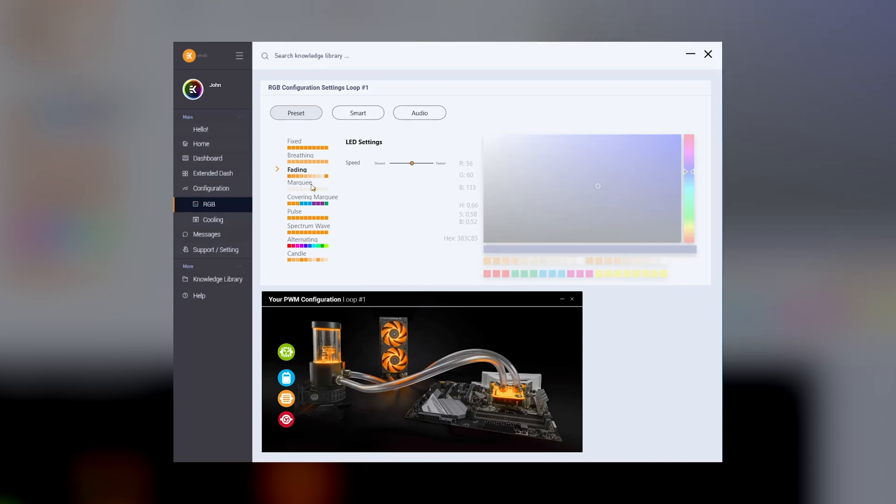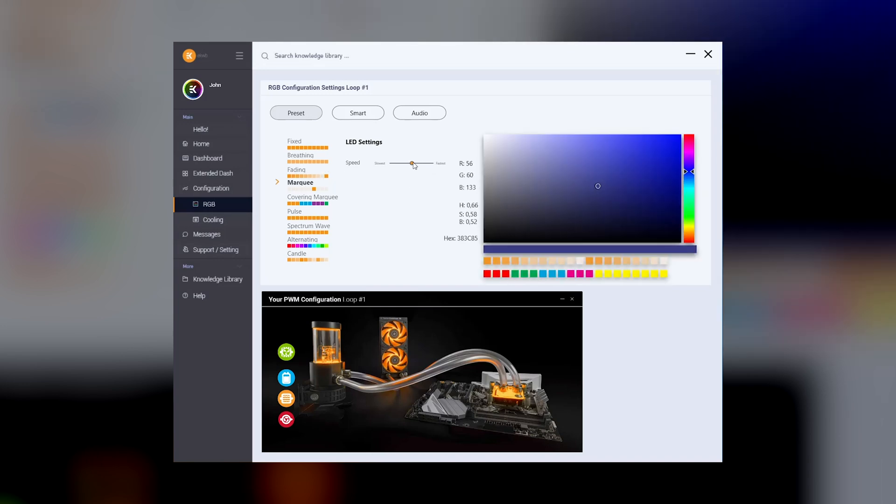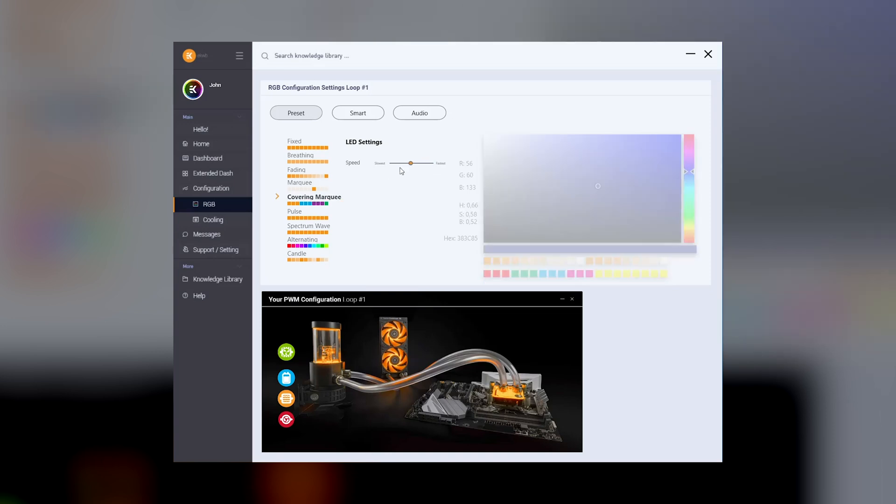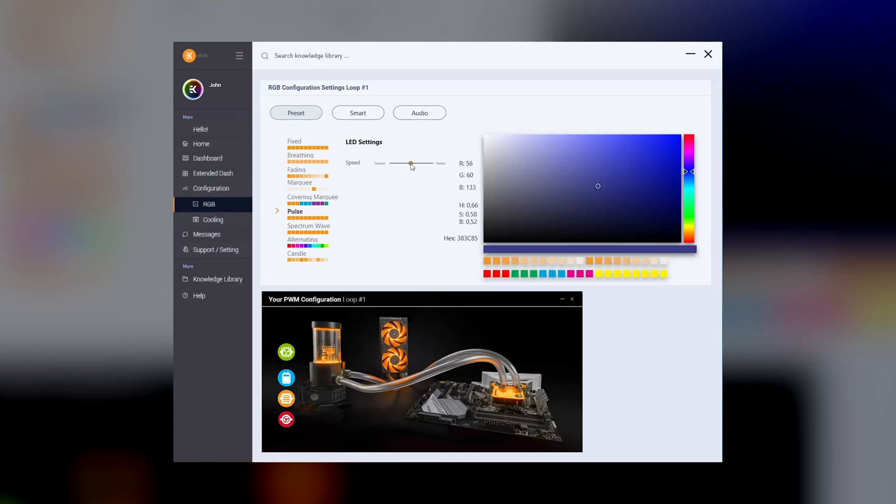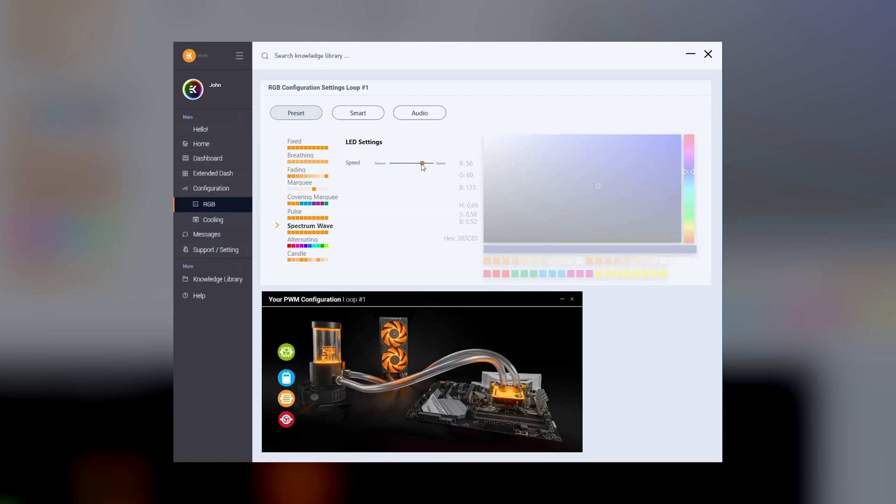Aside from static color, you can choose a specific effect including breathing, fading, pulse, spectrum wave, alternating colors, and more. These also offer speed control for further customization.